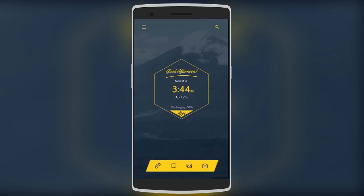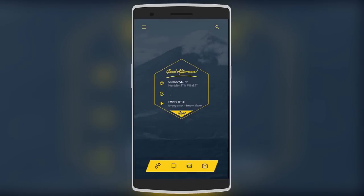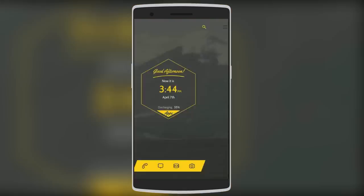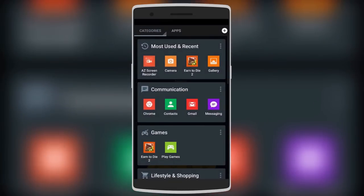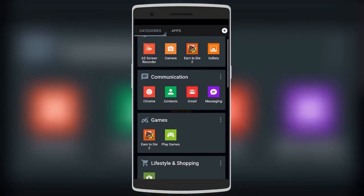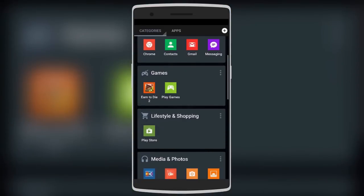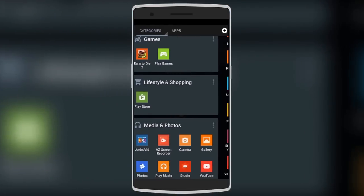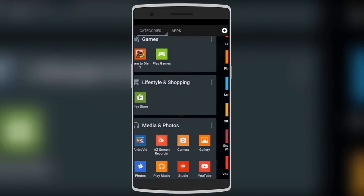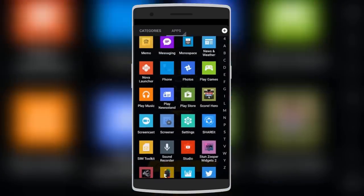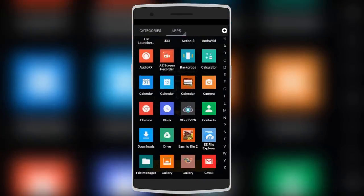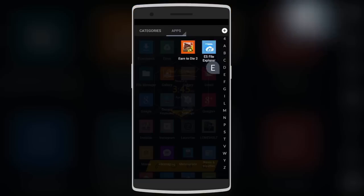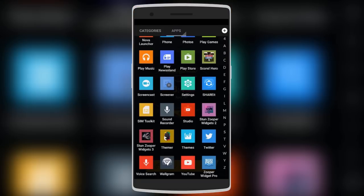If you swipe right, you have the weather, calendar events, and music. Swipe to the extreme right and you have your commonly used apps like internet and gallery. In the app drawer, all your apps are arranged in categories such as communication, games, lifestyle and shopping. If you don't like that, you can use the usual app drawer with all apps in alphabetical order.